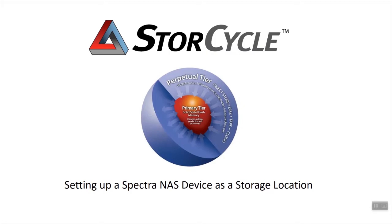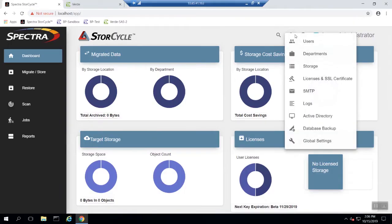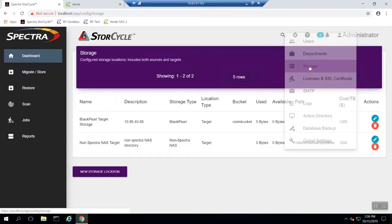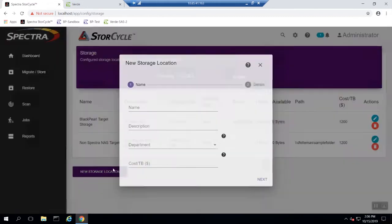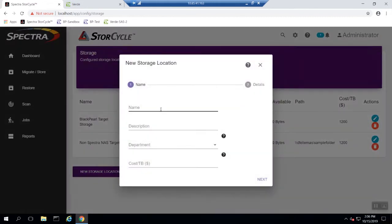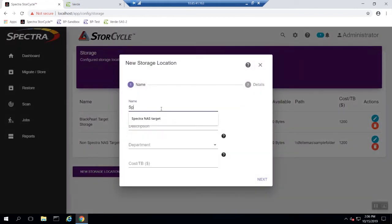From the StoreCycle dashboard click on the gear icon and select storage. This will take you to the storage location page where you can easily edit and delete previously added storage locations. Select new storage location to get started with the configuration.